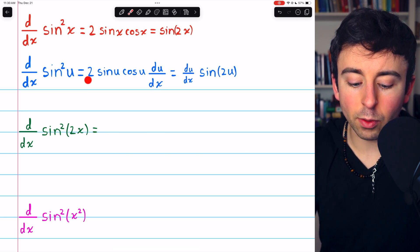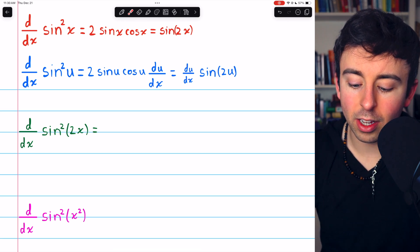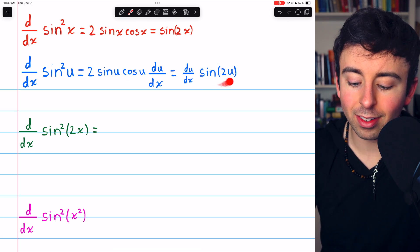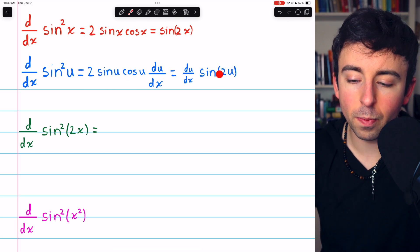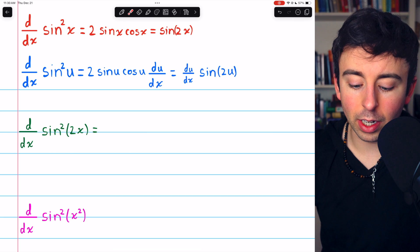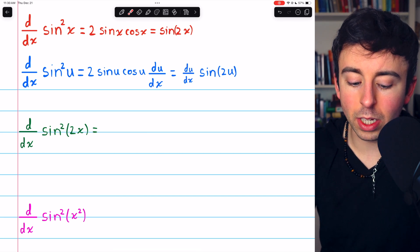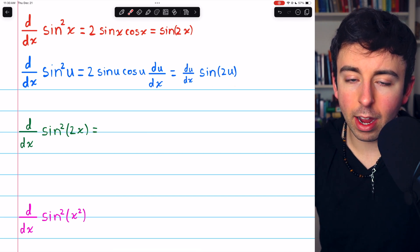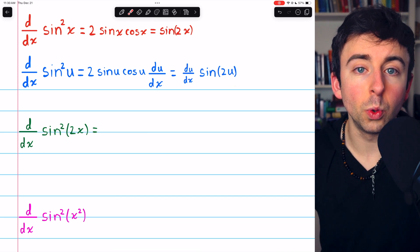Once again, we can replace 2 sine u cosine u with just sine of 2u. So in each case, the derivative is just du/dx times sine of 2u.